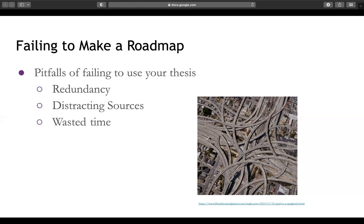If you're not organized in your approach to your literature review, you can come across sources that are distracting from your main ideas. You want to make sure that your sources are concise and really talking about the things you want them to talk about. You do not want to waste time in your research process. Spending time reflecting on your thesis statement and using it to guide your literature review will save time, because you aren't being redundant and you aren't finding distracting sources.